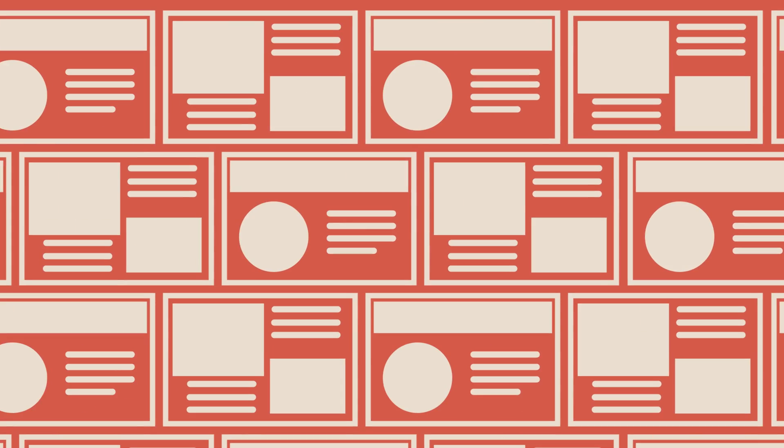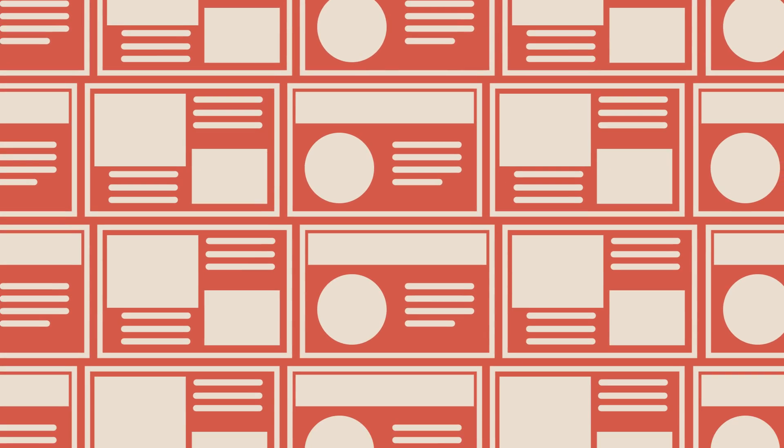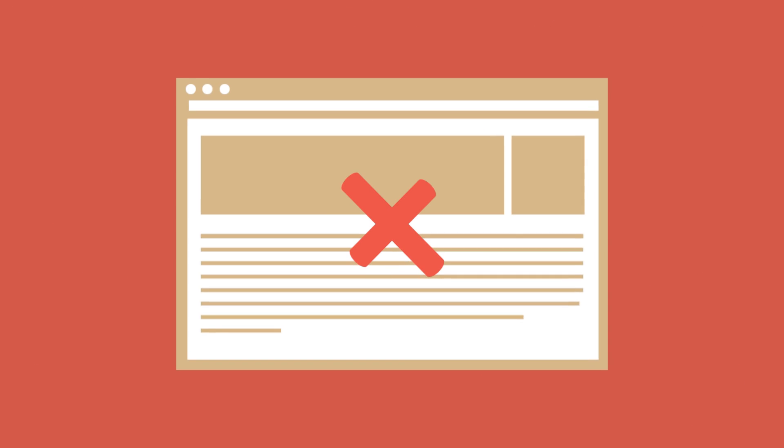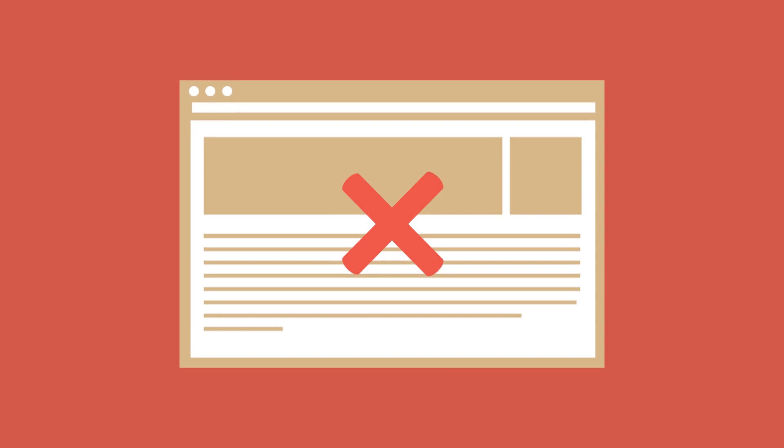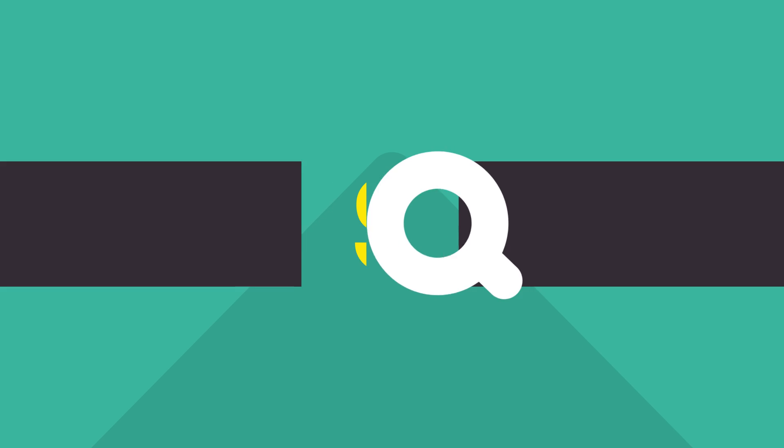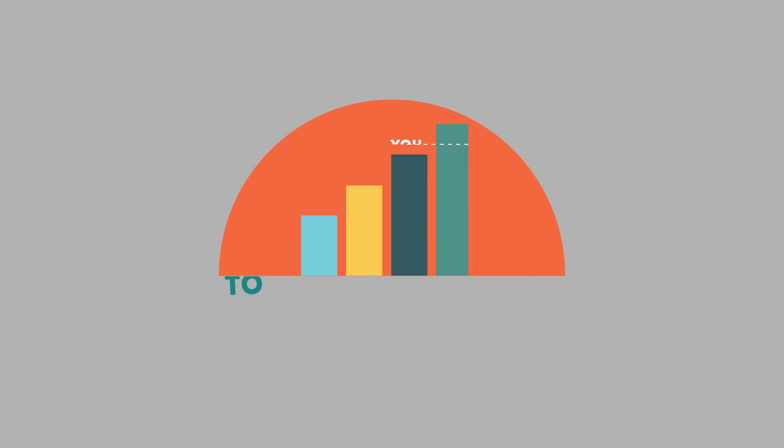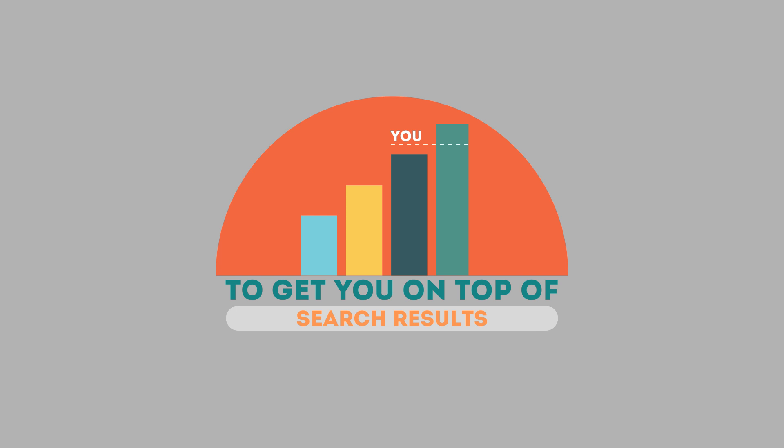Without SEO, your site will never be found online by your customers. In today's competitive world, you need solid SEO techniques to get your site to the top of the search results.